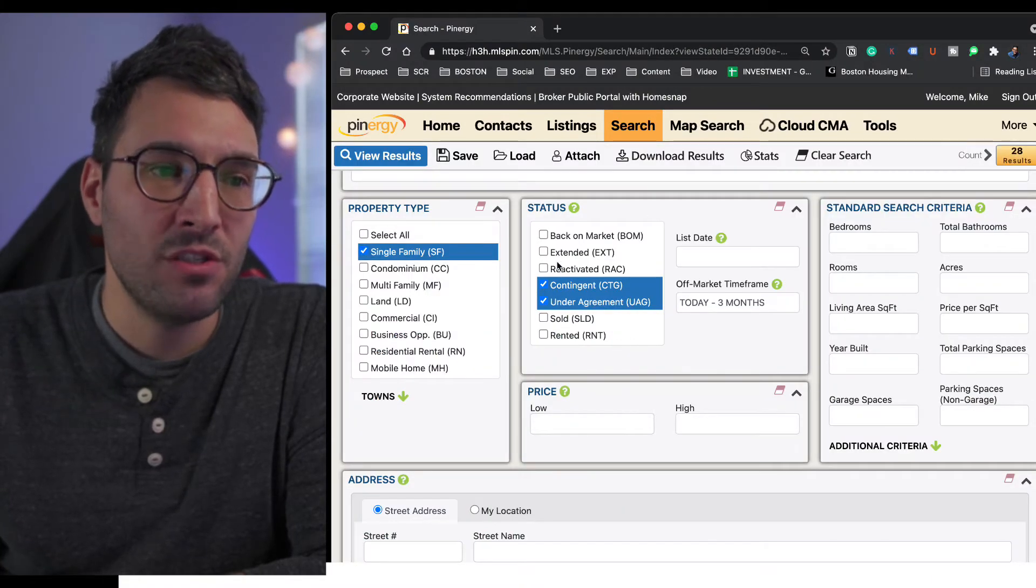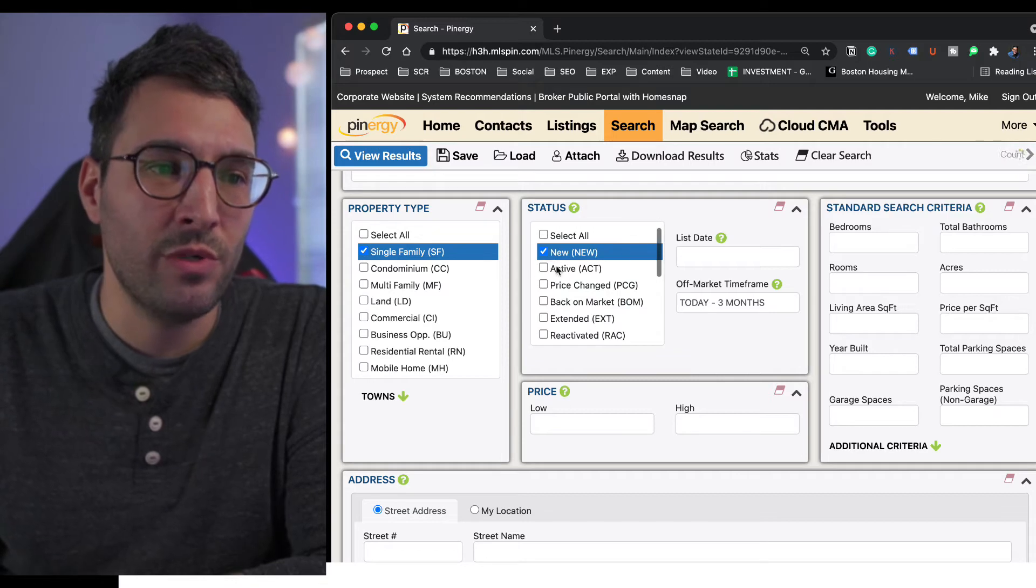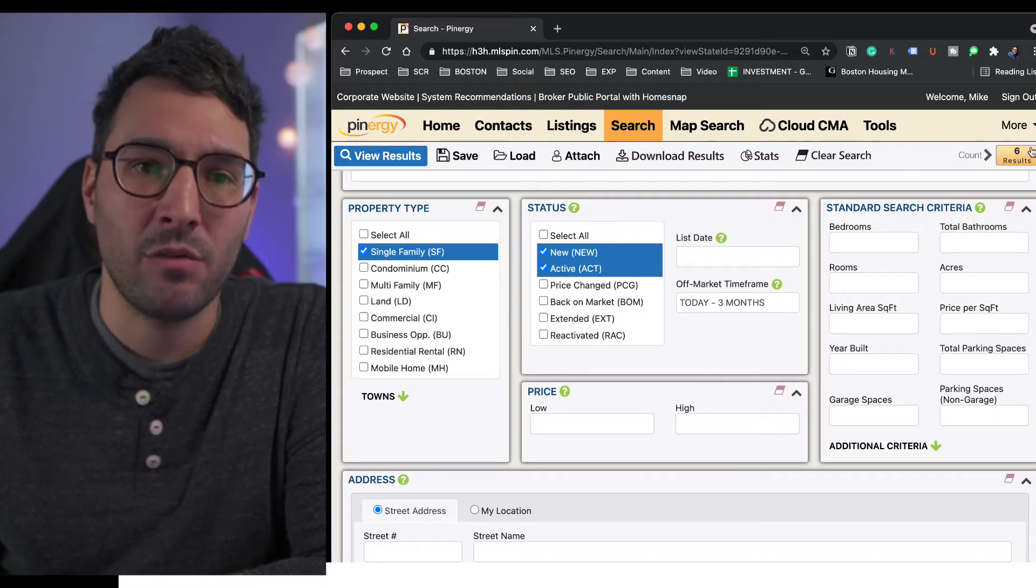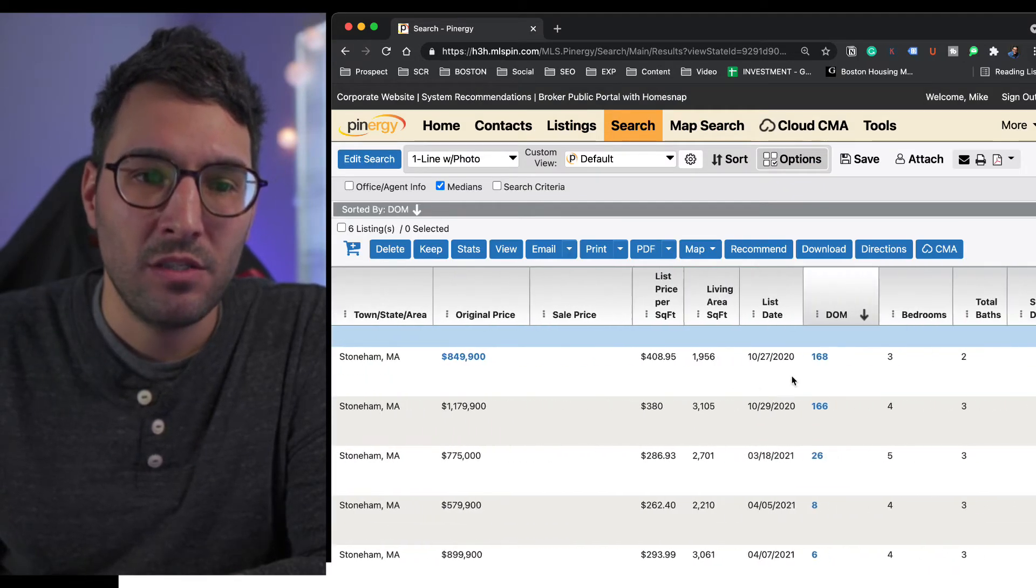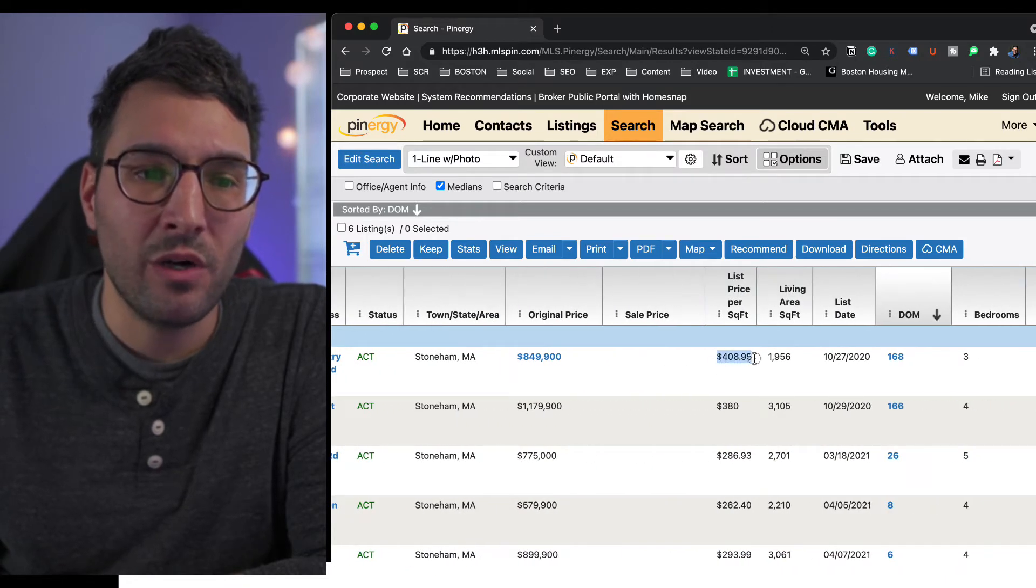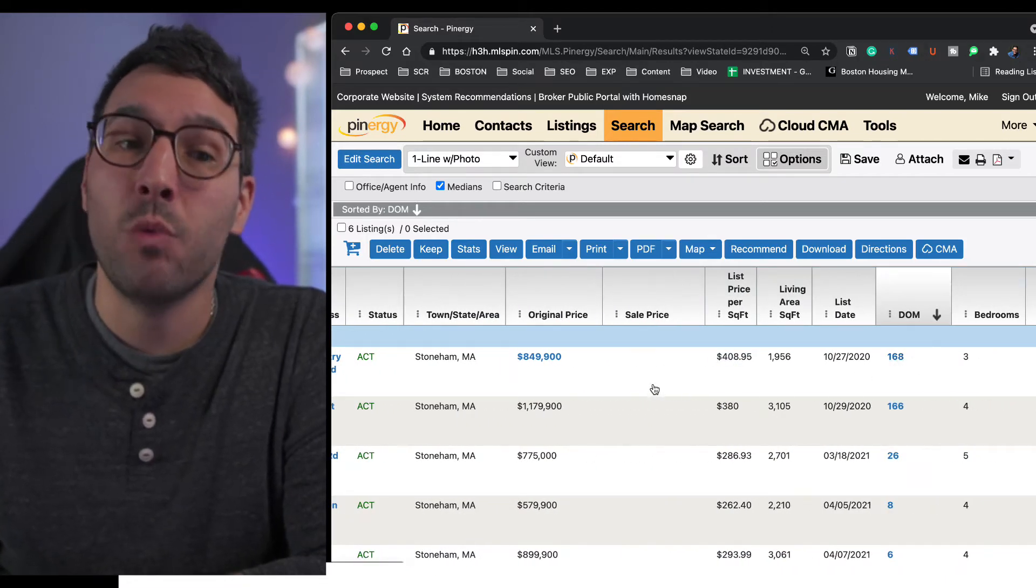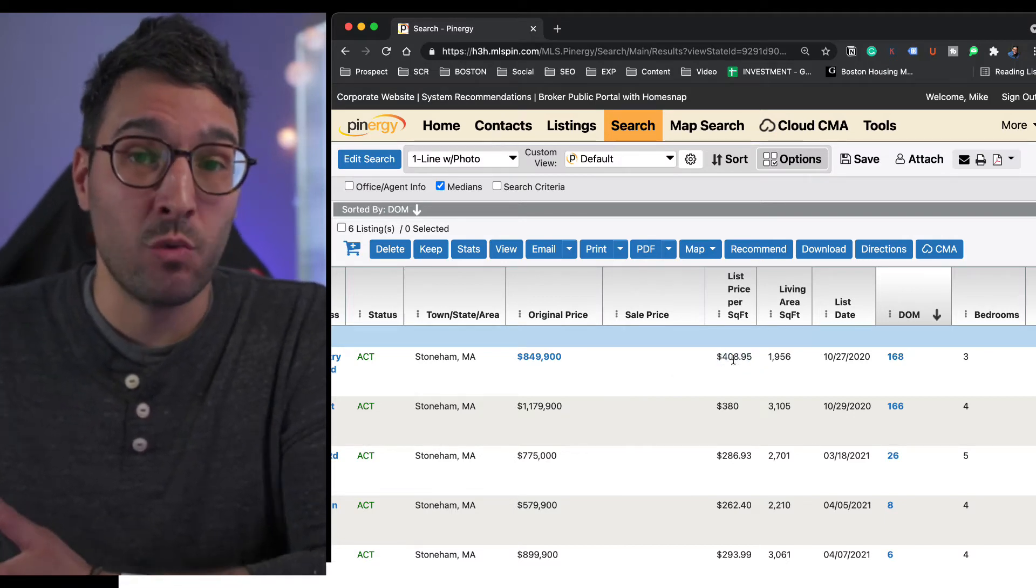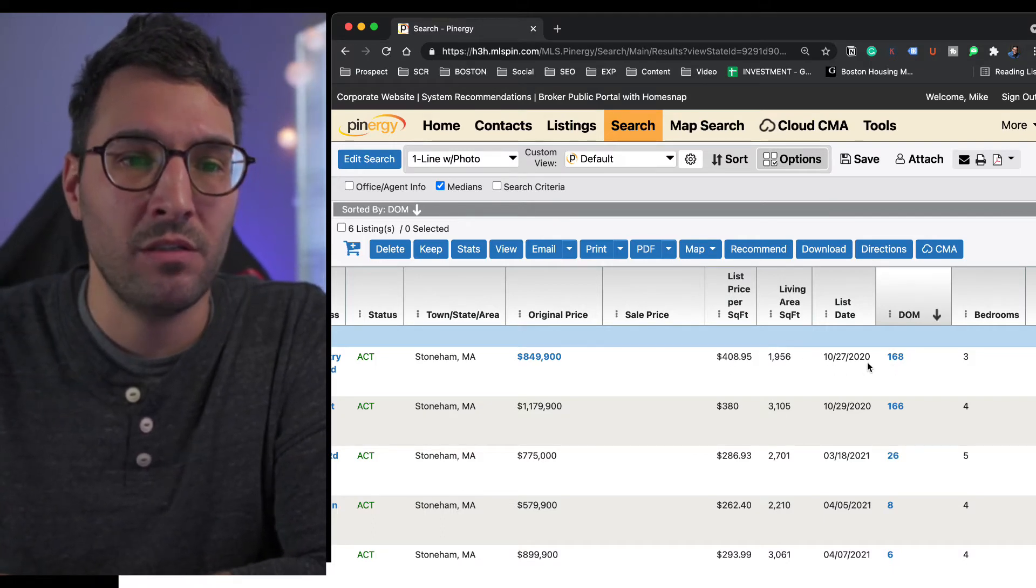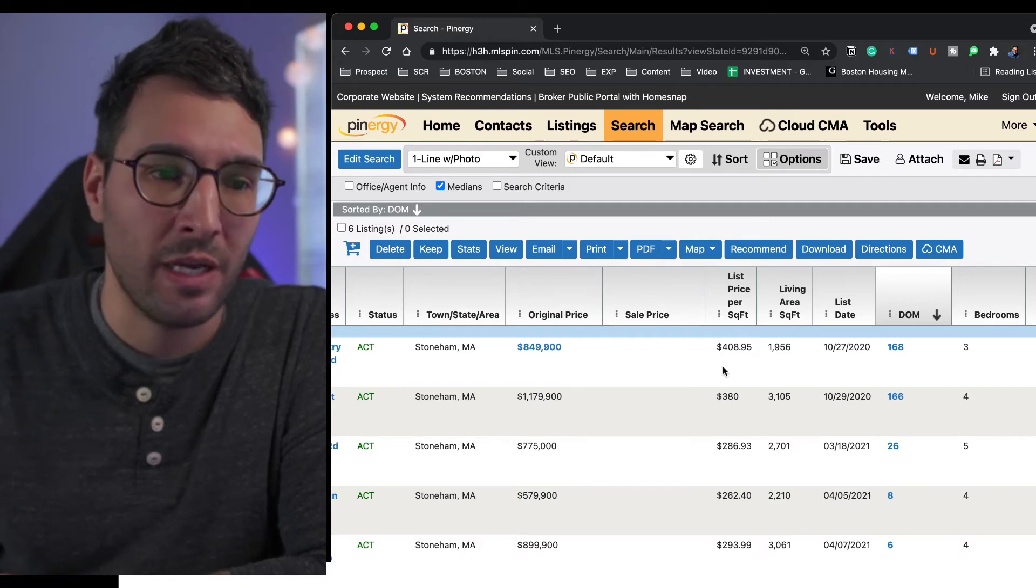Now let me show you the MLS. I want to show you new and active listings. We have from three months back, we have six properties. Some of these, like this one on Country Club Road, was listed in 2020, and back in 2020, $408 a square foot was high. It's high in 2021. High probability this place is overpriced, based on the data I just showed you.